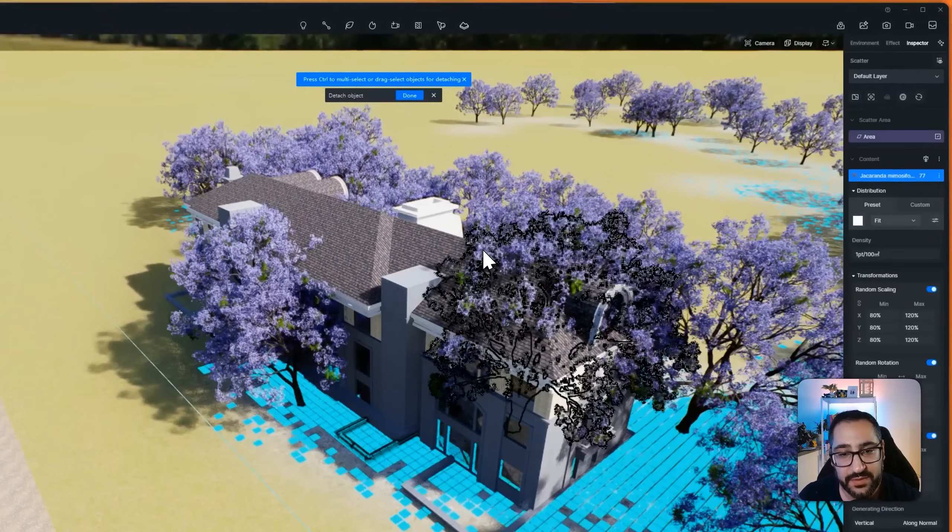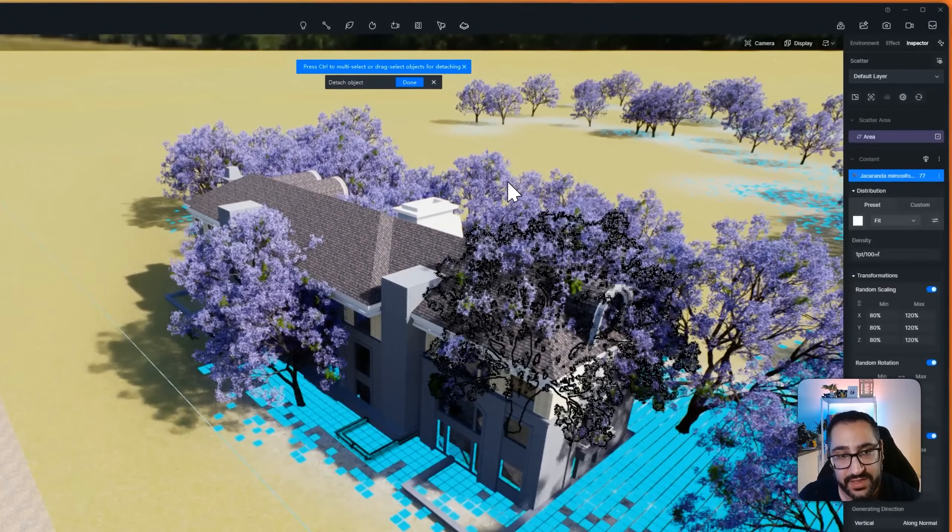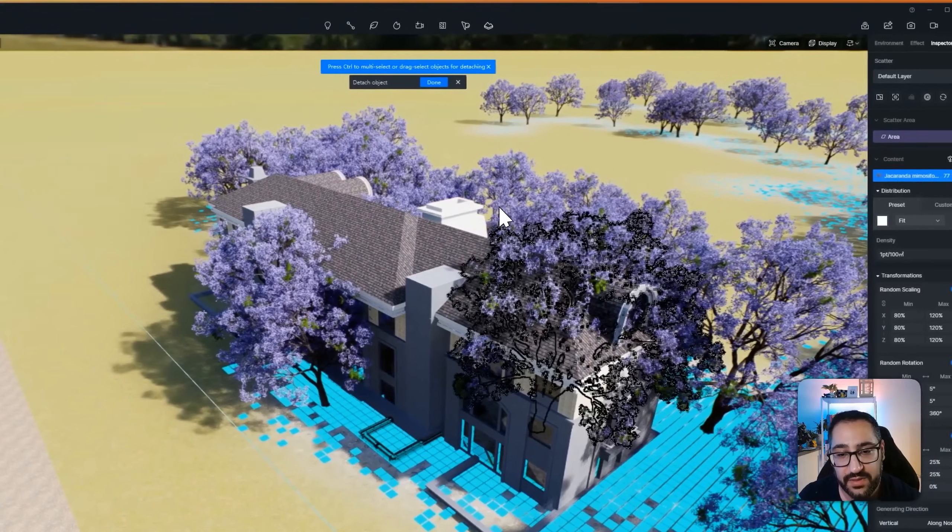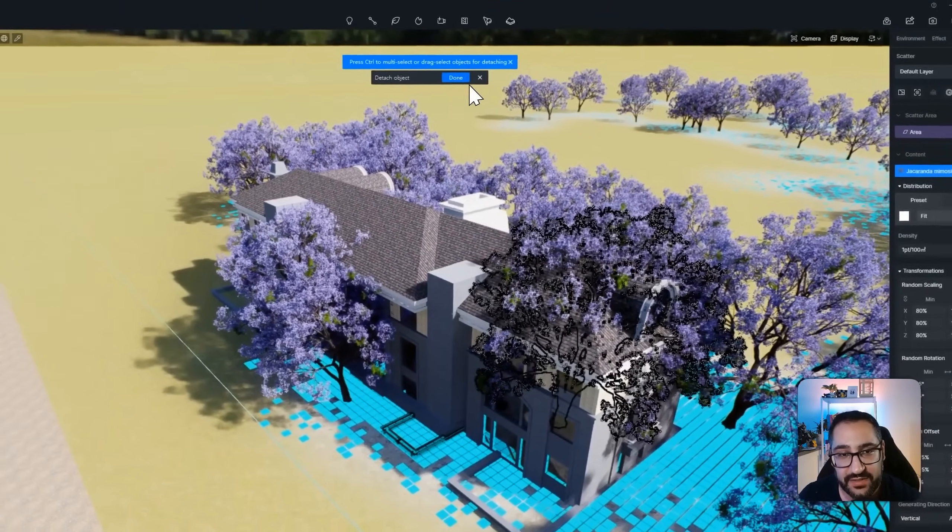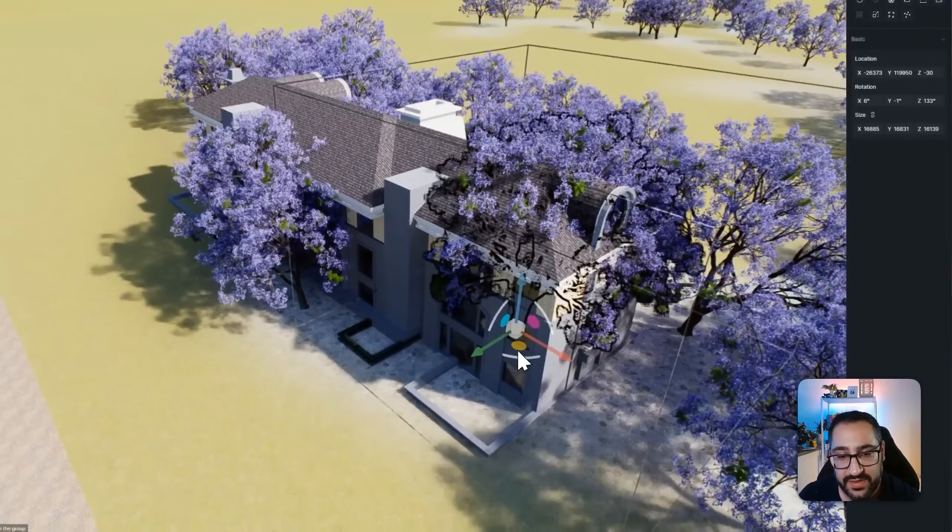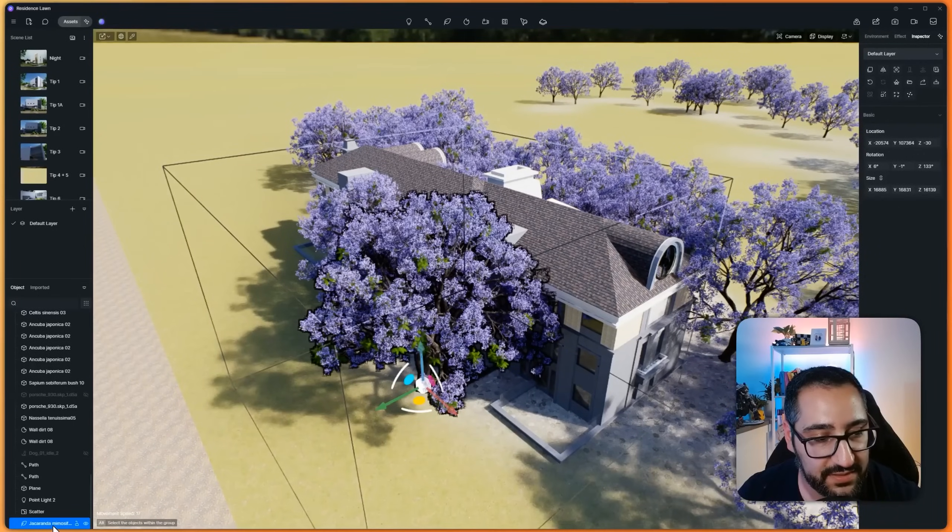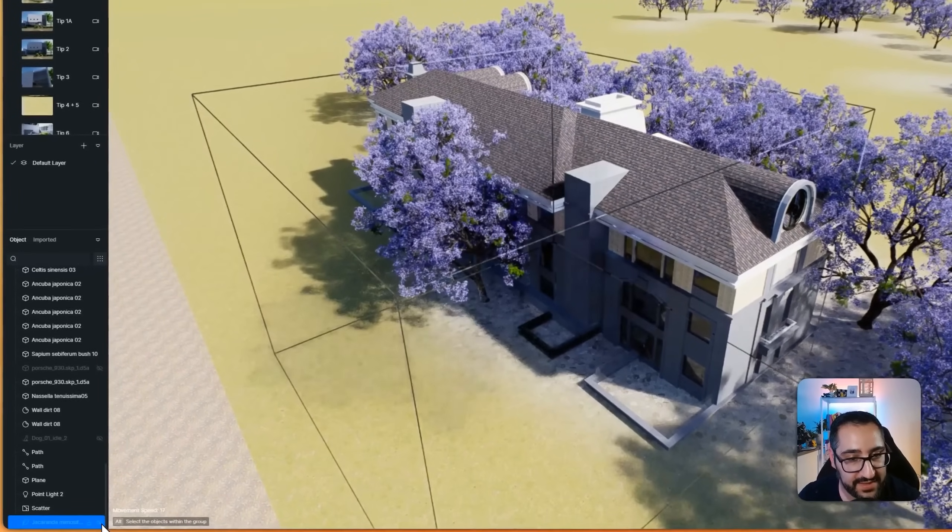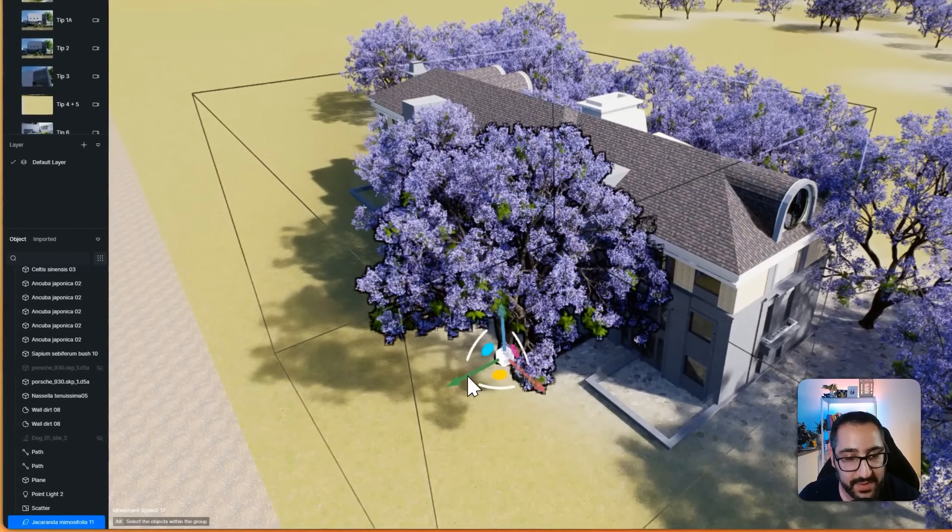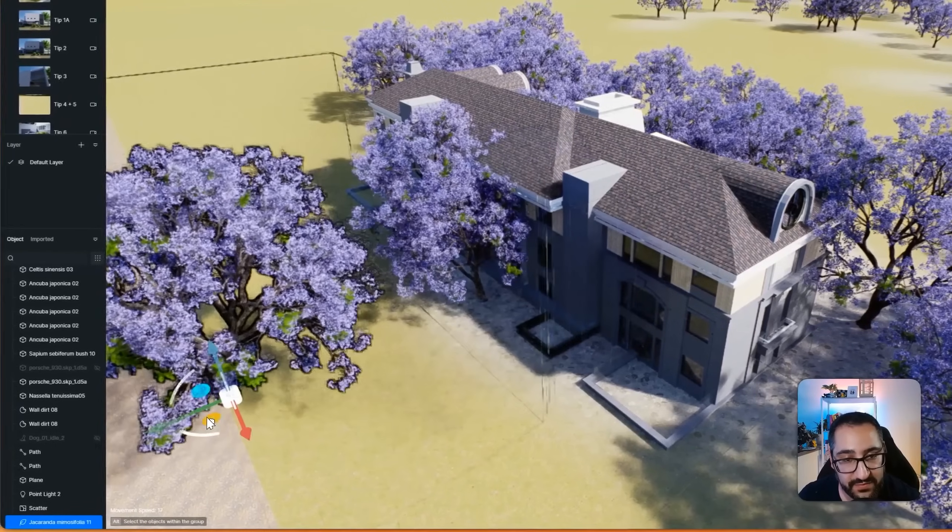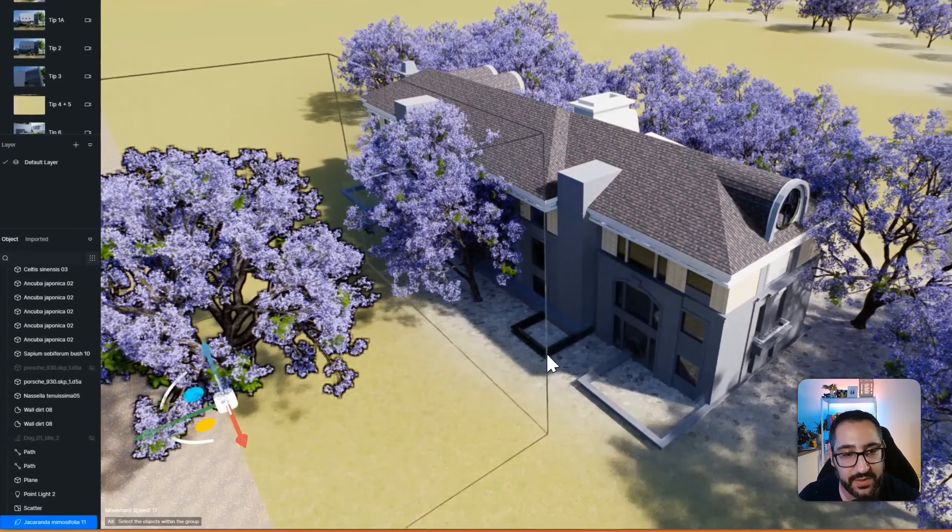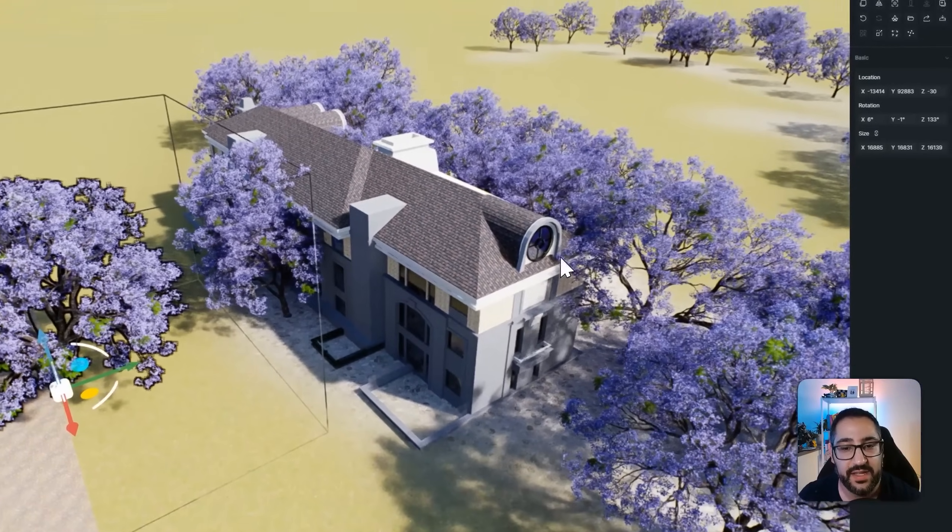And now I've detached it. So this is its own asset. So you see right here, this is its own asset. It's been removed from the scatter group. Okay,